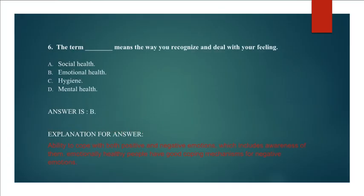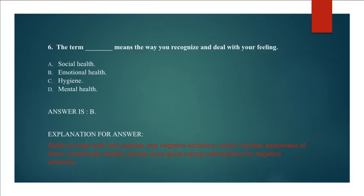Question 6: The term means the way you recognize and deal with your feeling. Social Health, Emotional Health, Hygiene, Mental Health. Answer B. Emotional Health.